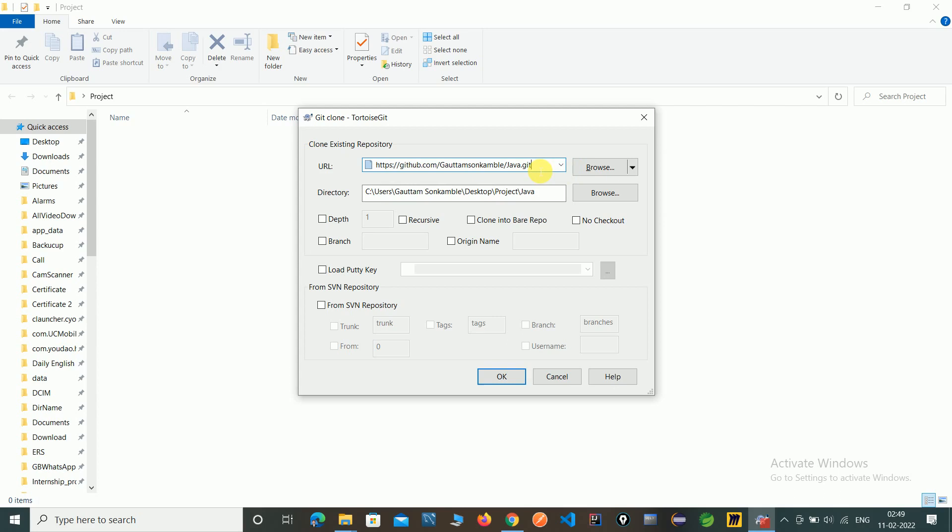This will automatically come here when you copy, or you can copy here directly.